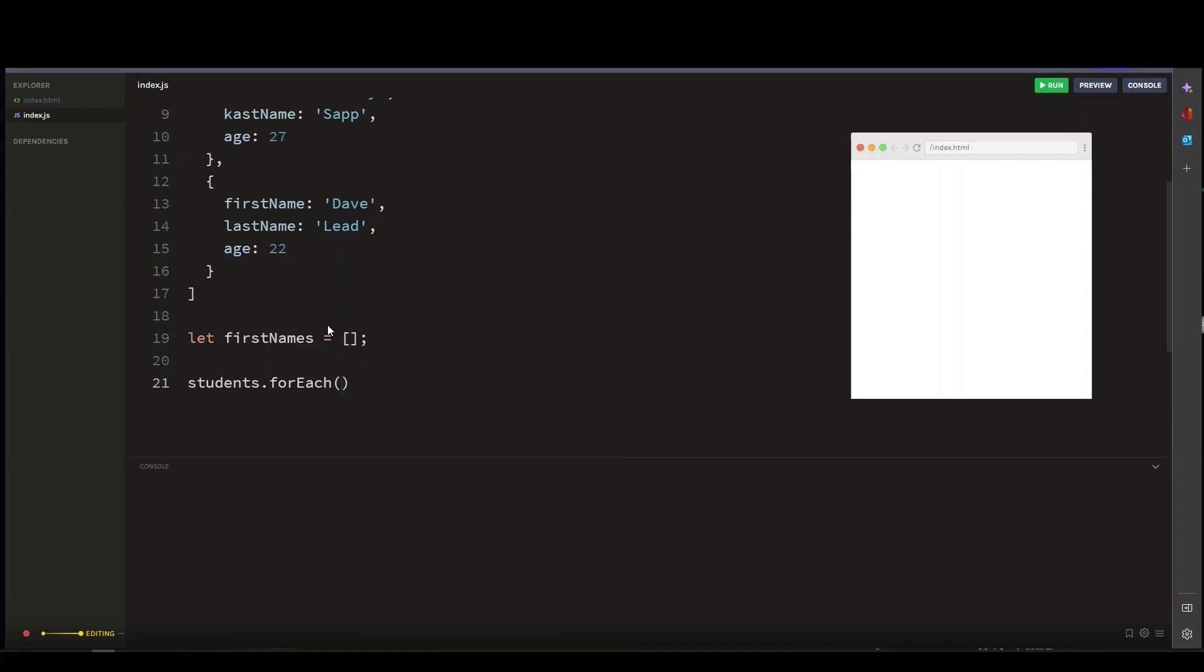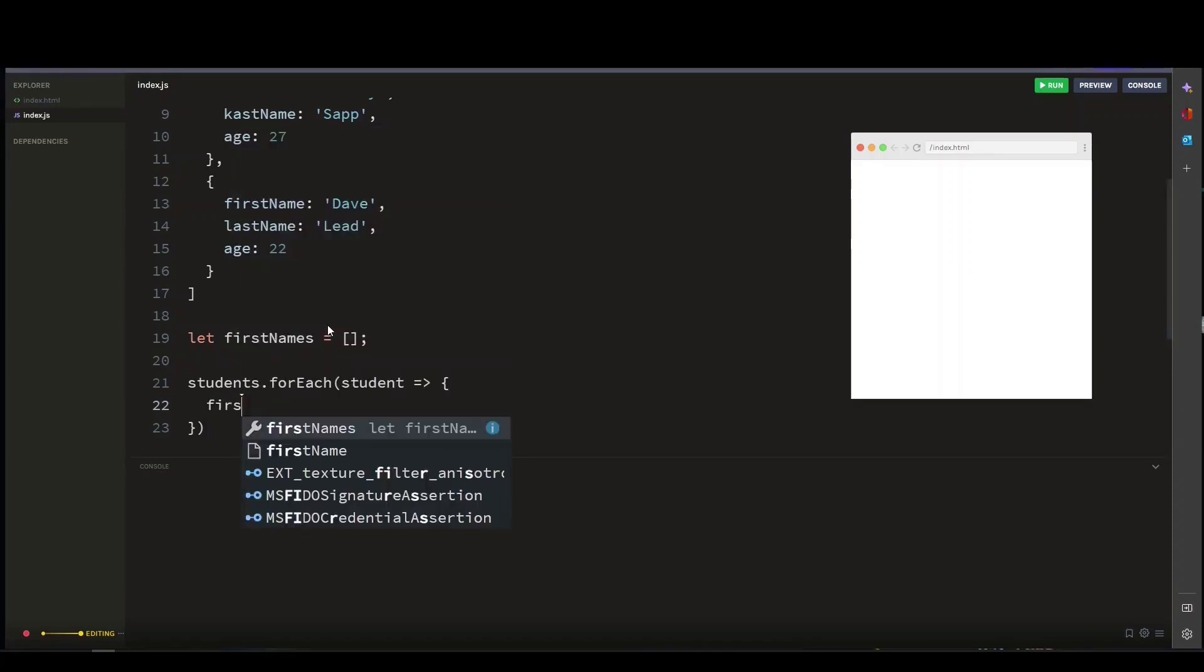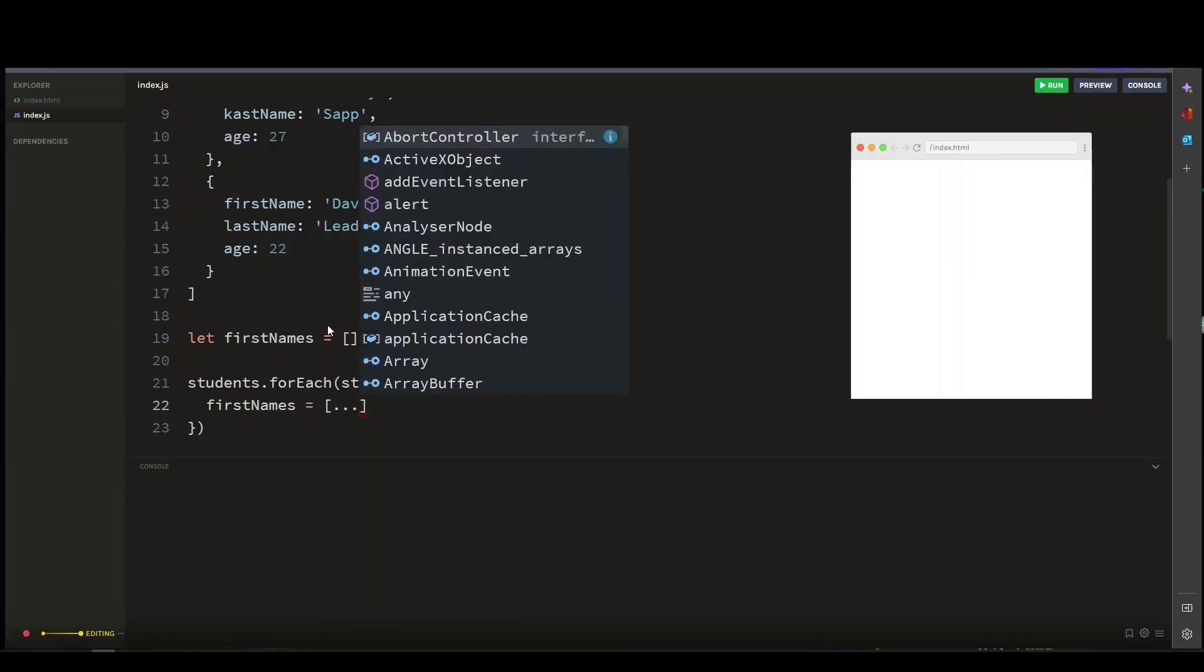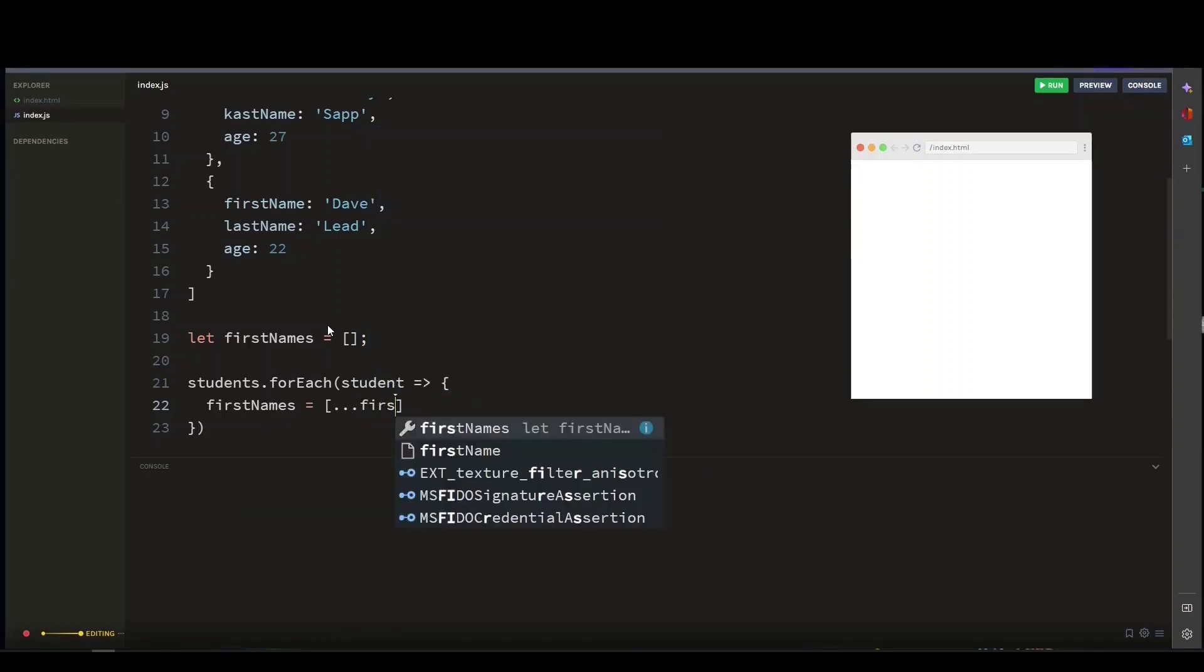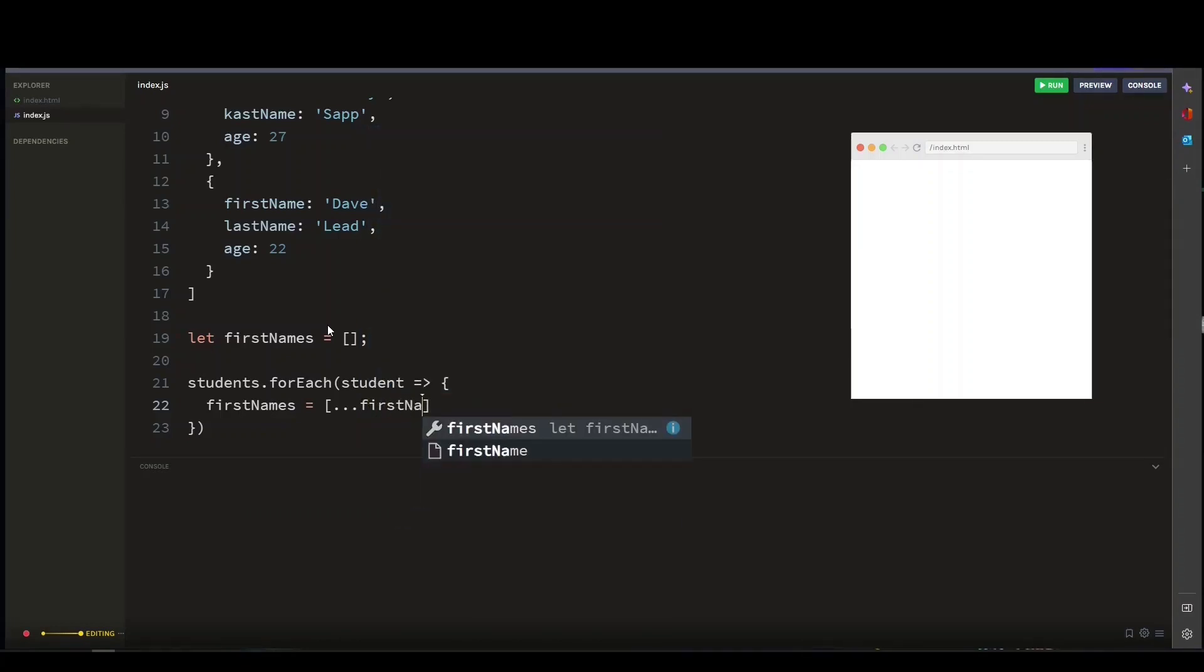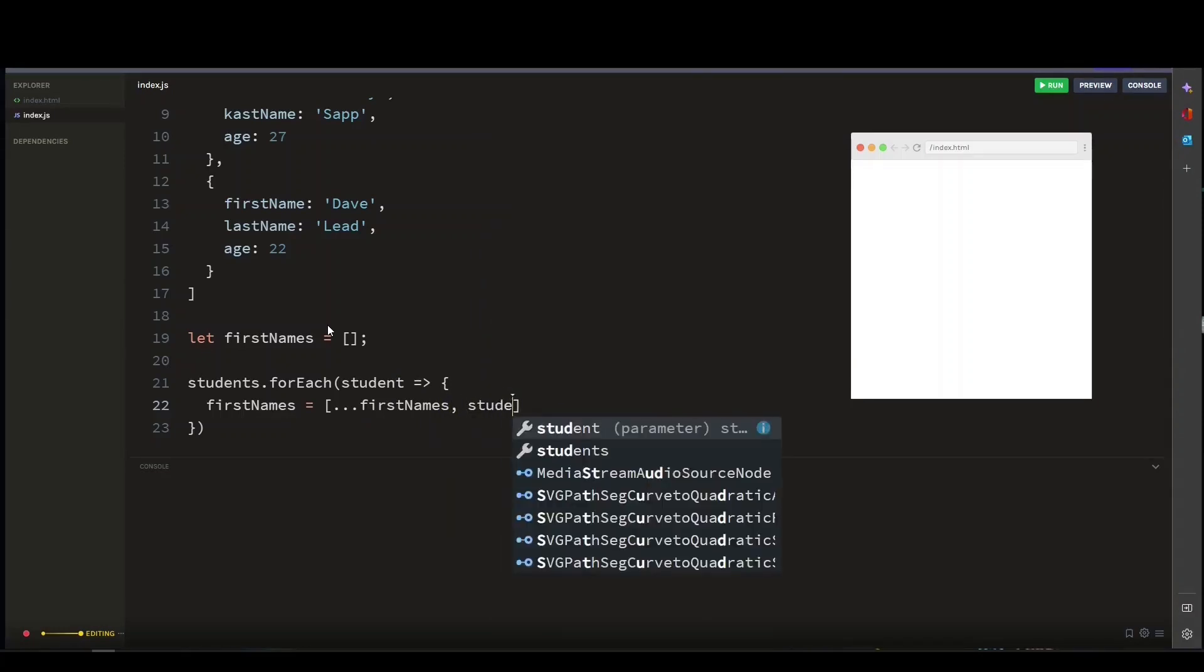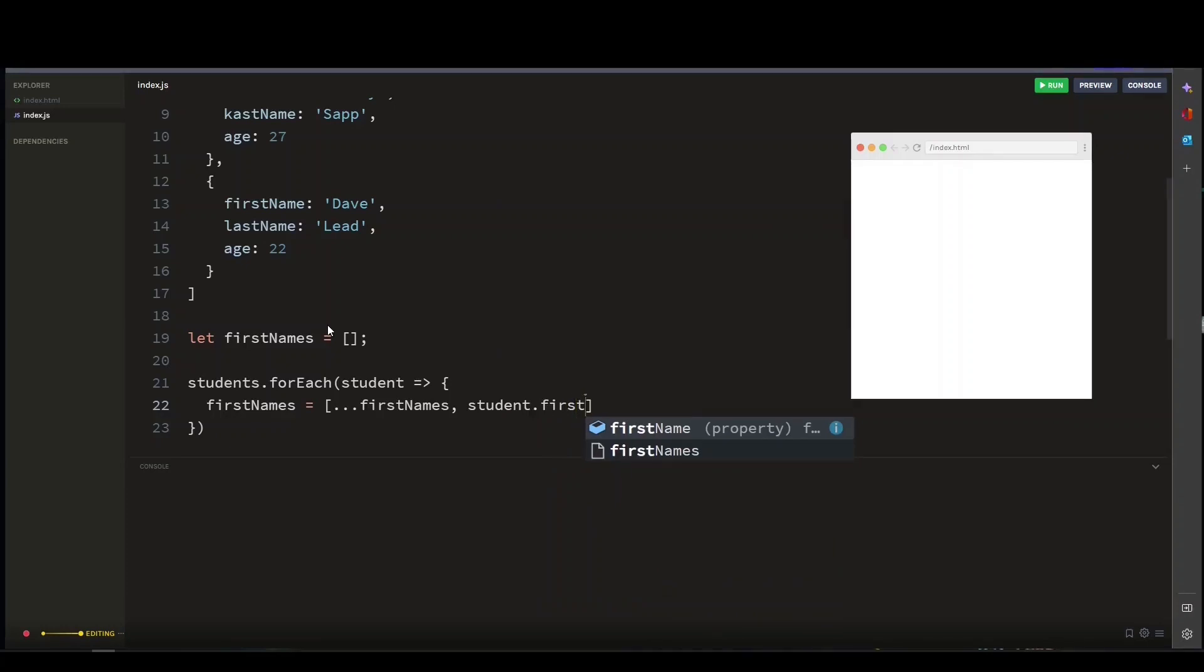This callback will be executed for each element in the array. We will call this callback function 'student,' which represents the current student object being processed. Inside the callback function, we can use the spread operator to create a new array that is a copy of the first names array with an additional element at the end—the element being added is the first name property of the student object.